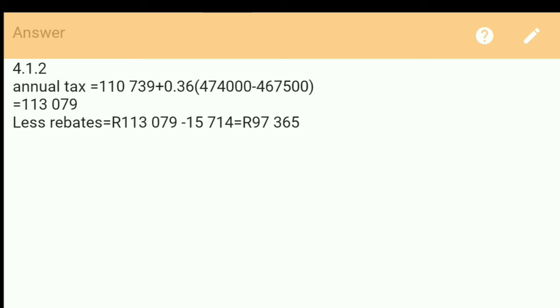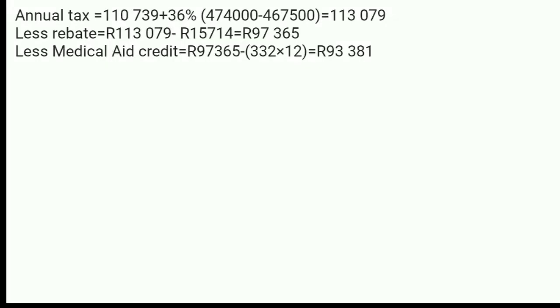So Turbo is just 45 years old, so we take the primary rebate: 113,079 minus 15,714, which gives us 97,365. Now we are doing the less medical aid credit — how do we do this?